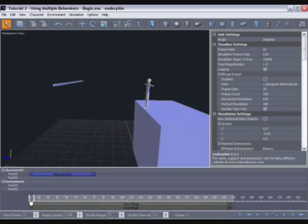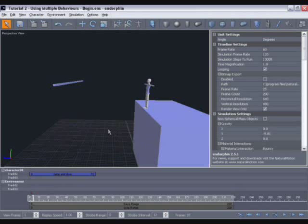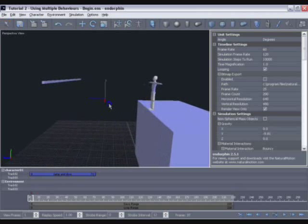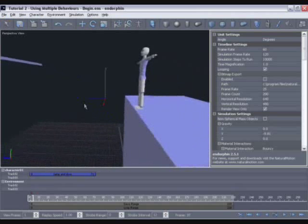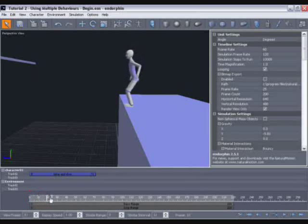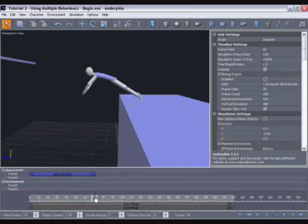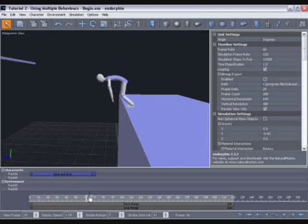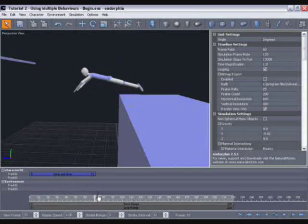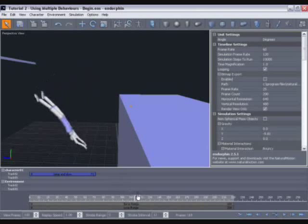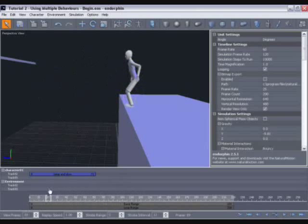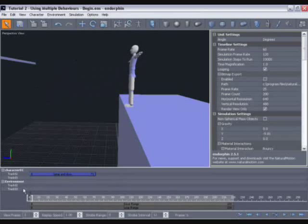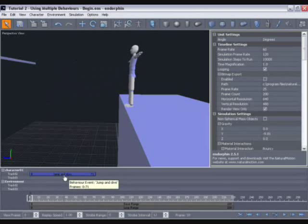So there are a couple of things we want to change here. If we move in a little and run through this animation, you can see his feet are slipping on that block. And also the strength of his jump, the distance he jumps, is not great enough to reach the bar.